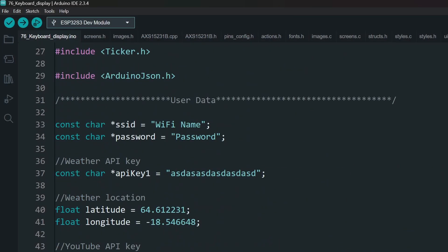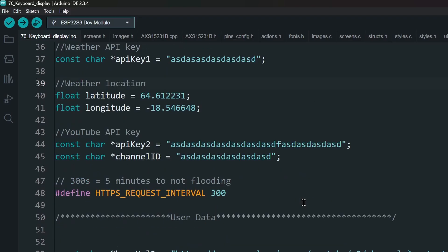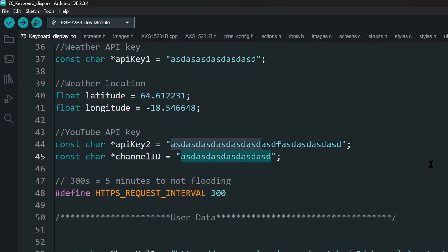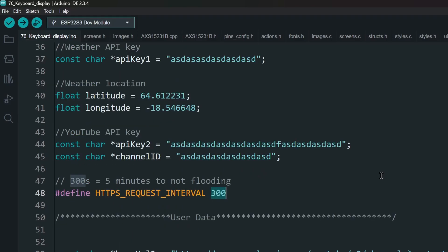Now head over to the Arduino IDE. Go to the User Data section of the code and paste the weather API key and the location data for the weather. You can use any map service like Google Maps to get the latitude and longitude for your location. Next, enter the YouTube API key and the ID of the channel that you want the stats for. Enter your WiFi details, and set the interval between data updates — 300 is 5 minutes, which is a relatively safe interval for both APIs. You can make this lower or higher according to your need.